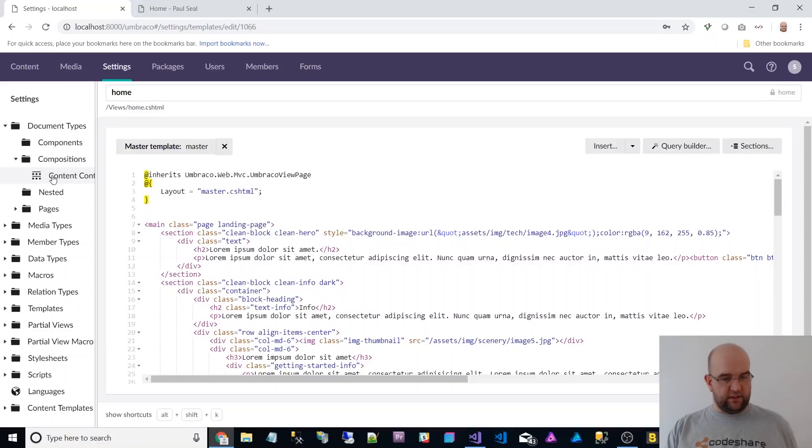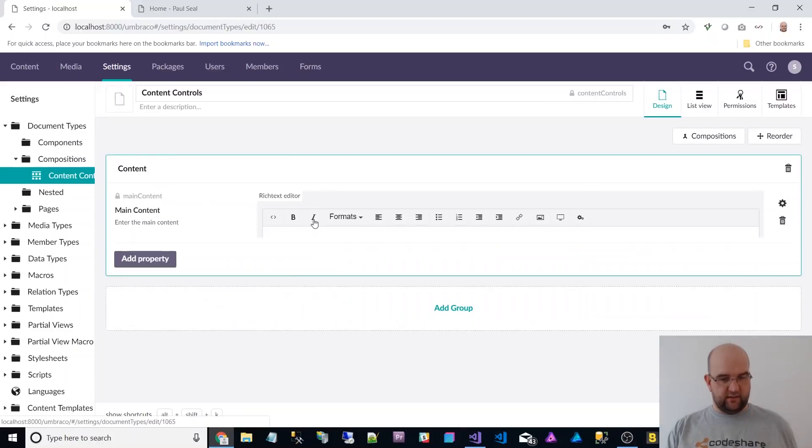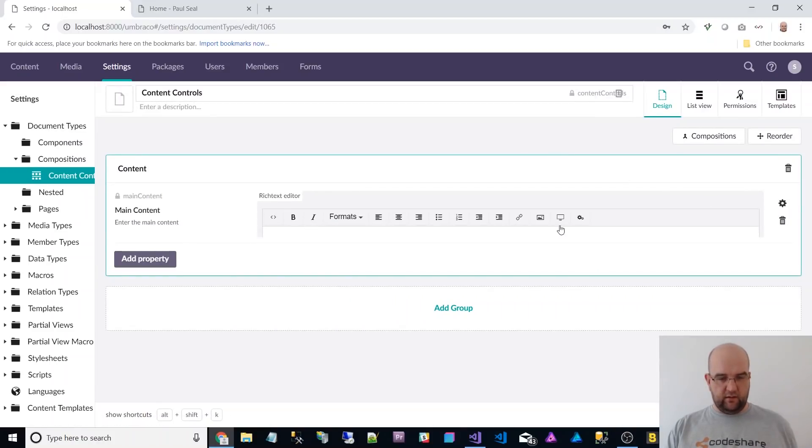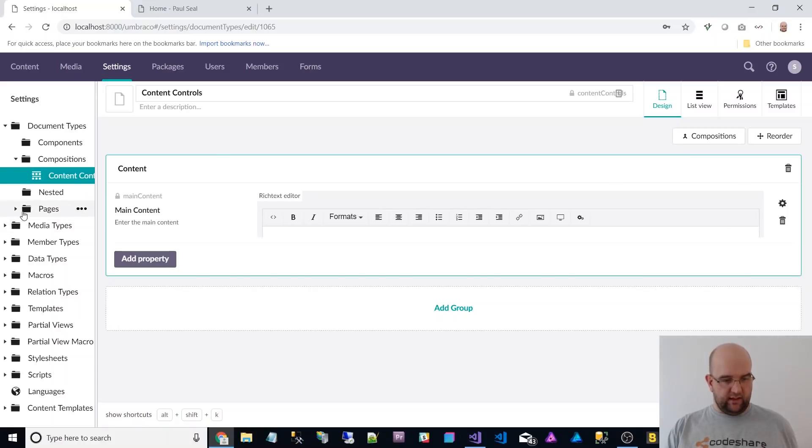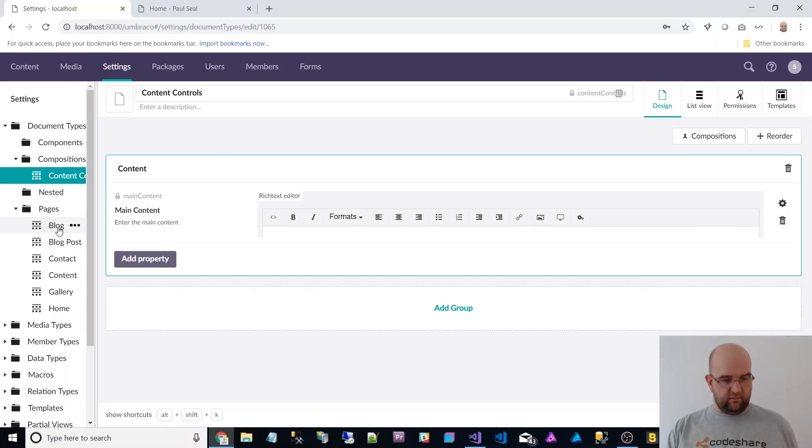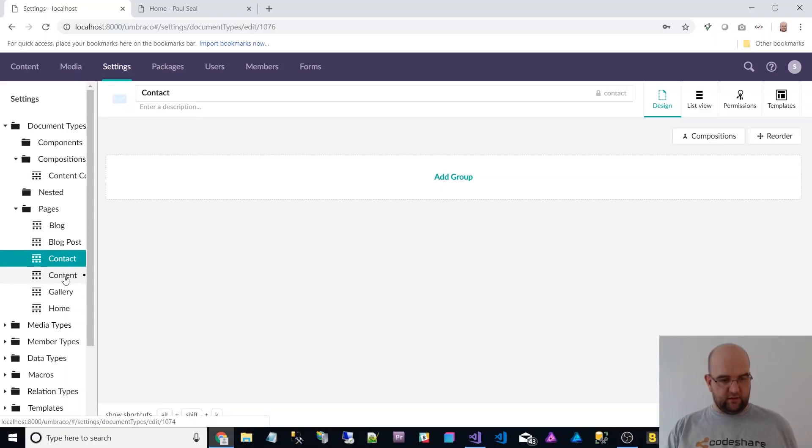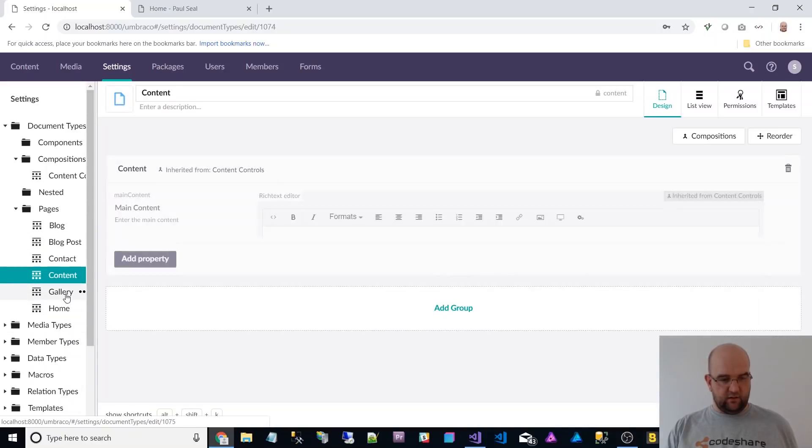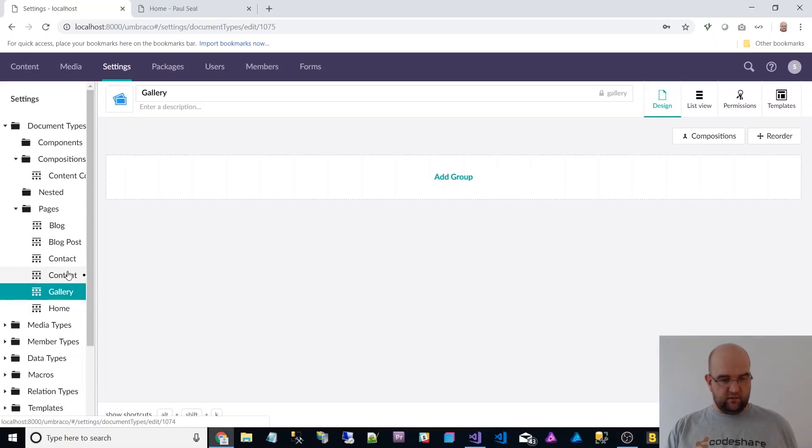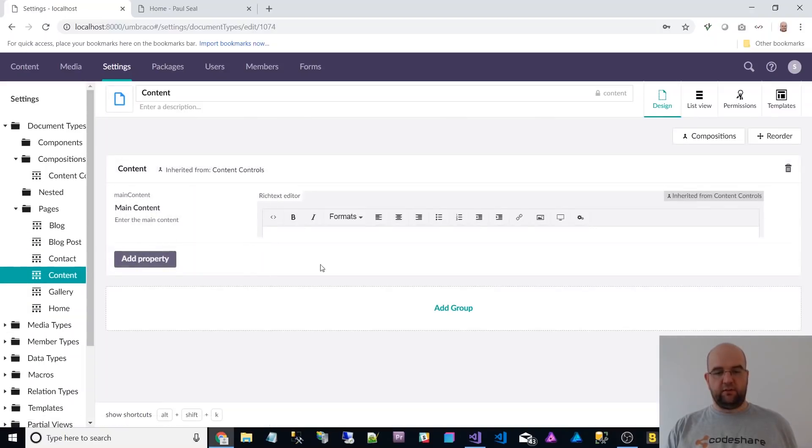So I've got some compositions here. So this looks pretty similar. It's not too different, is it? And then like my pages, things like that. I've just get them to, I've got my content page to